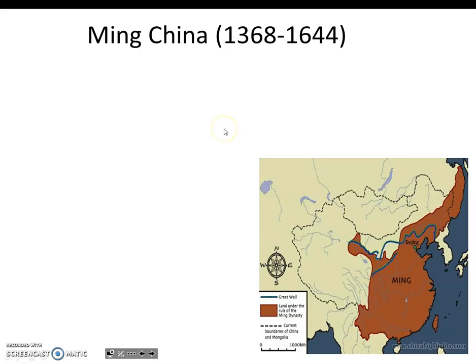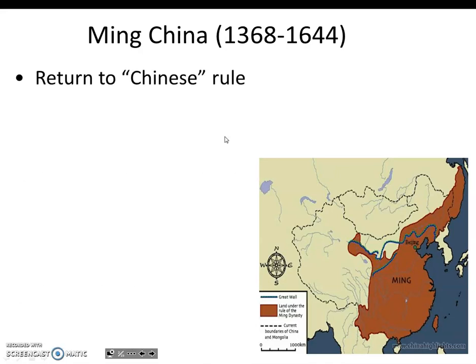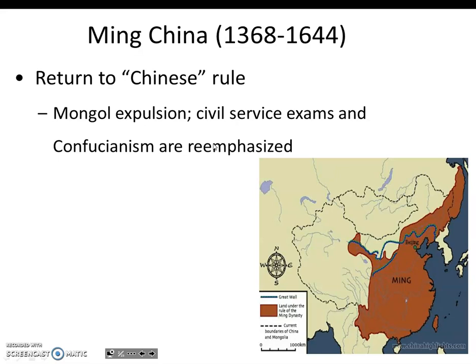We first saw the Ming as it referred to Zheng He and his voyages. The revolt that kicked off the Ming Dynasty was led by Ming Tai Tzu, a peasant, who called his dynasty Ming, which translates to bright or light. The Yuan Dynasty had been in control of China, so the Mongols were expelled, and this was a return to ethnic Chinese rule.